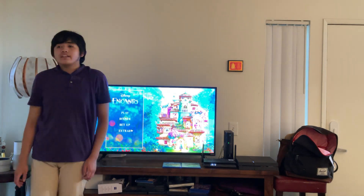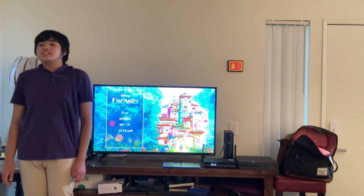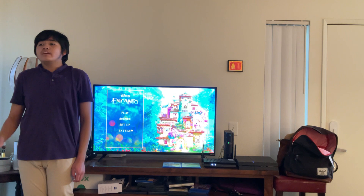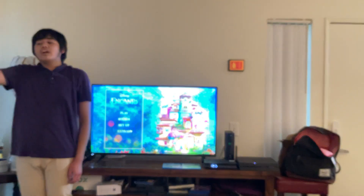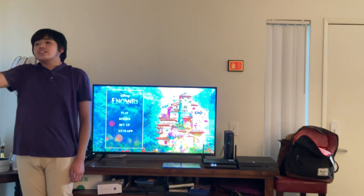Alright guys, thank you for watching this video. Please give a like, write a comment, and subscribe. See you next time.